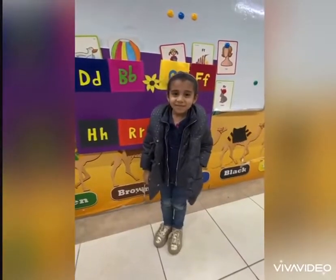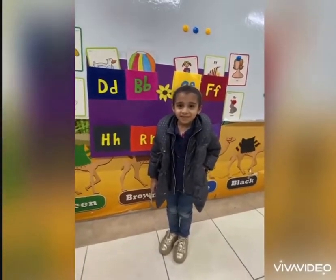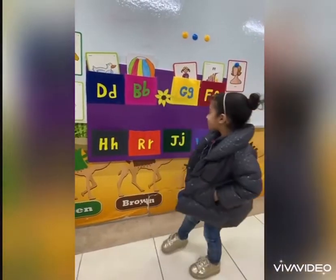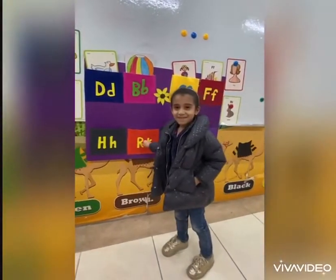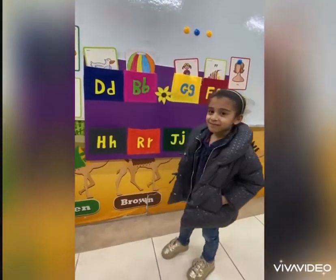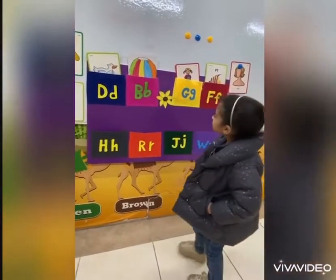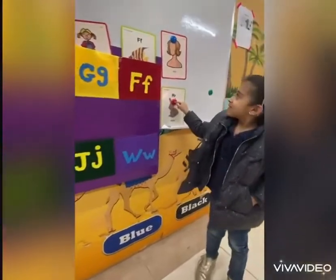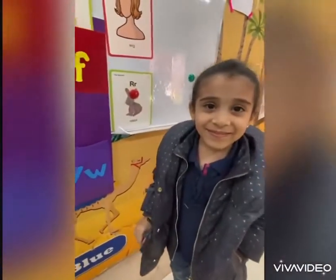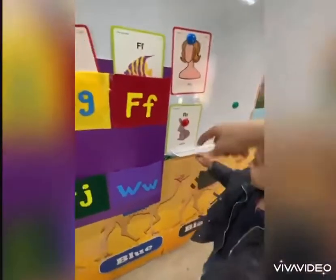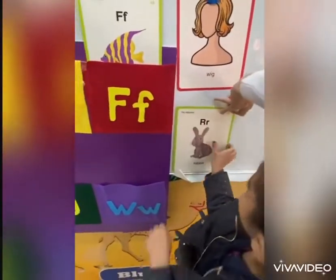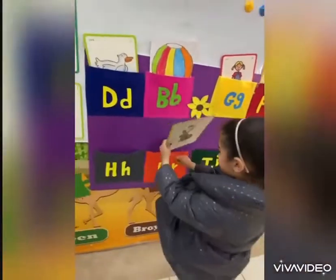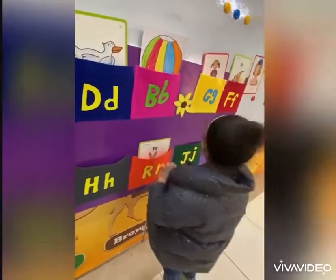Good morning, Khadijah. Good morning, teacher. Khadijah, where is letter R? Show me letter R. Great. R is for what? What is this? This is what? Rabbit. Great. Put it in the pocket of the letter. Thank you.